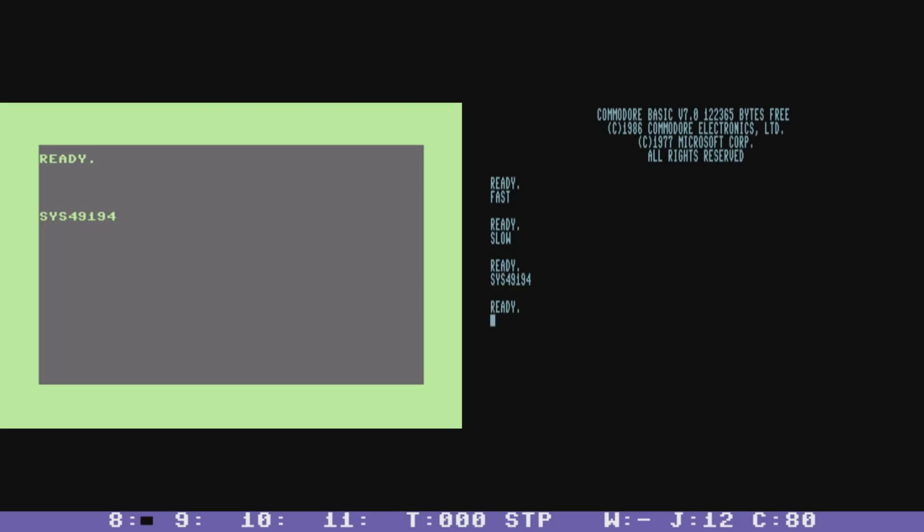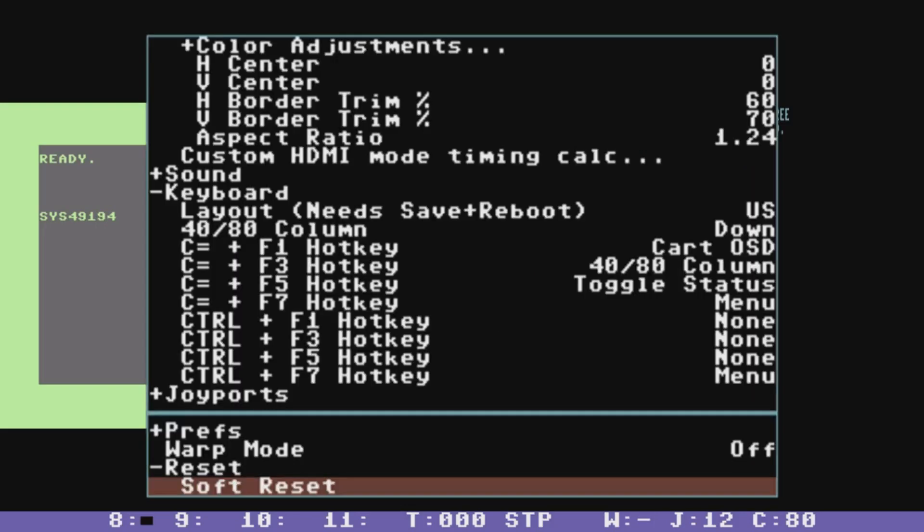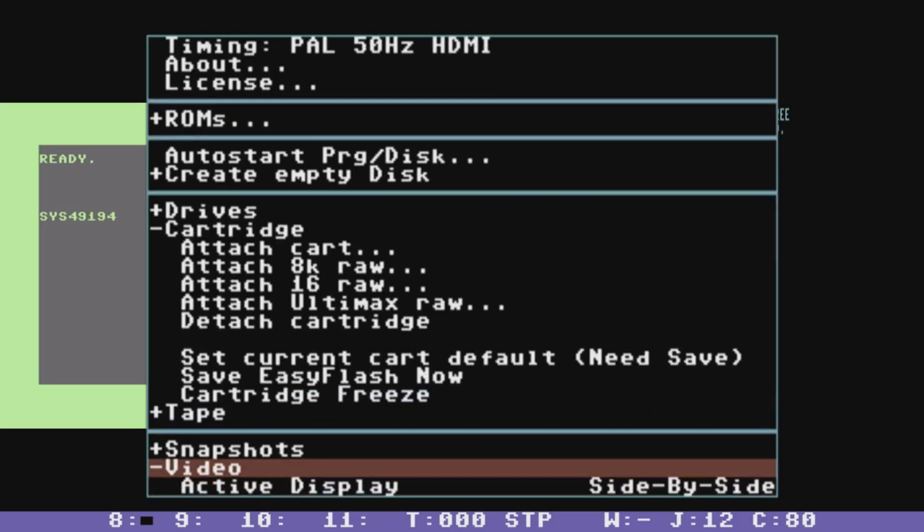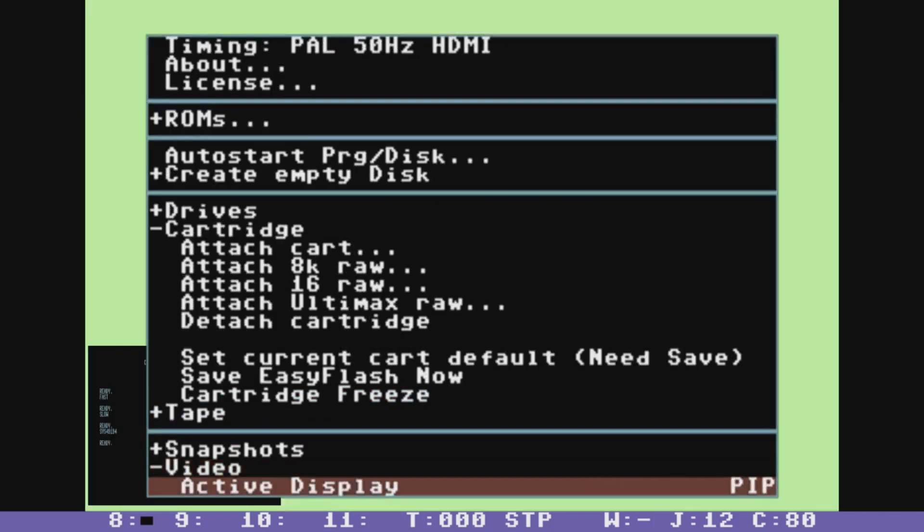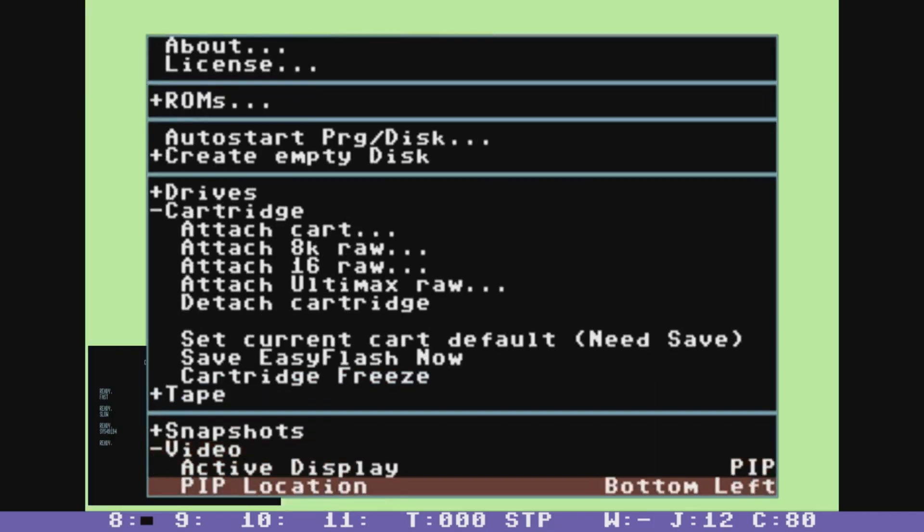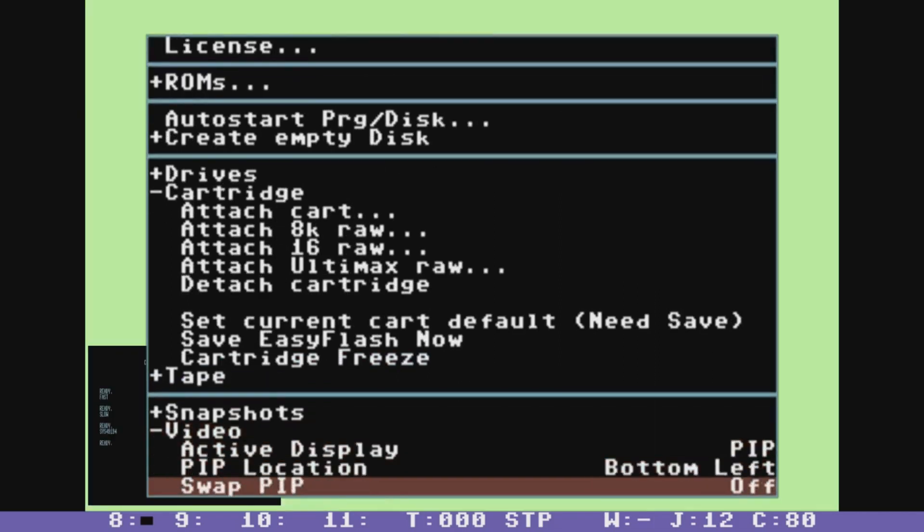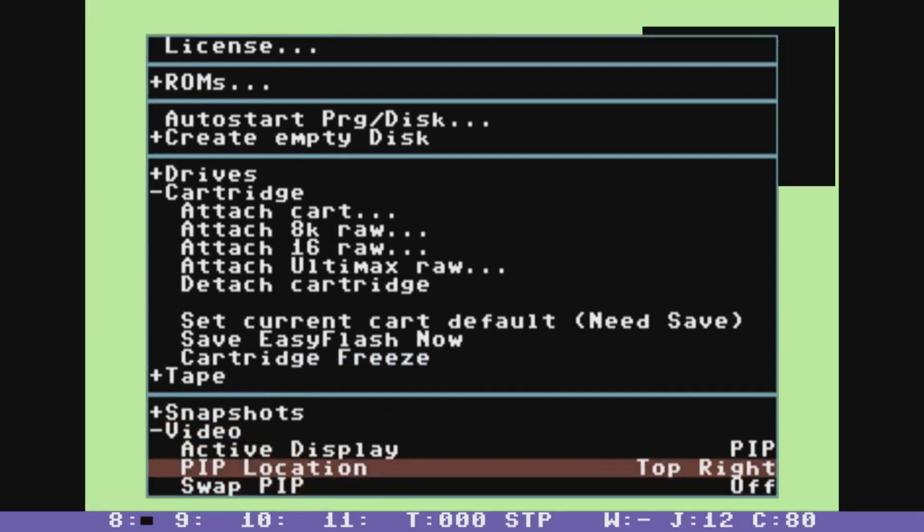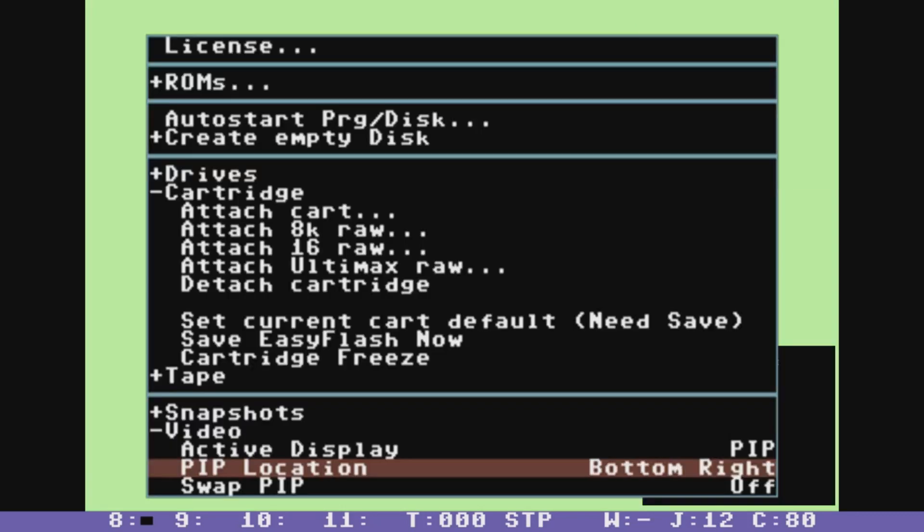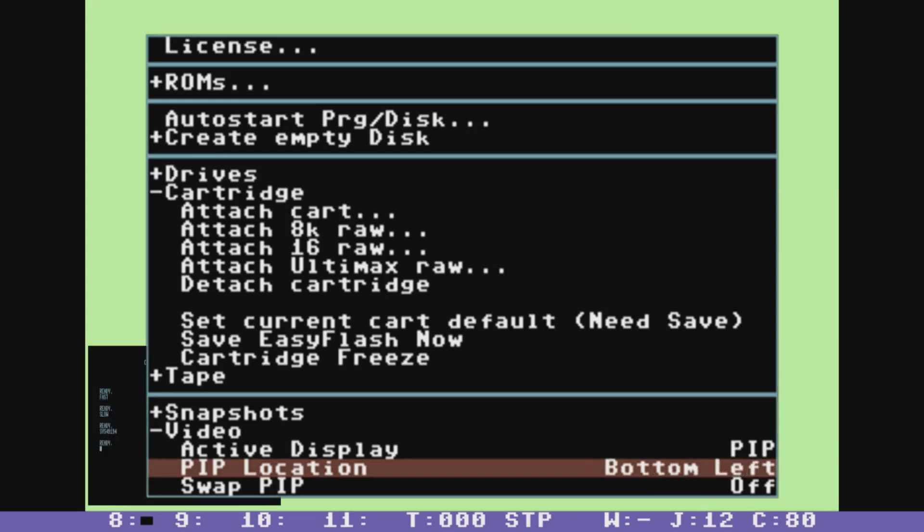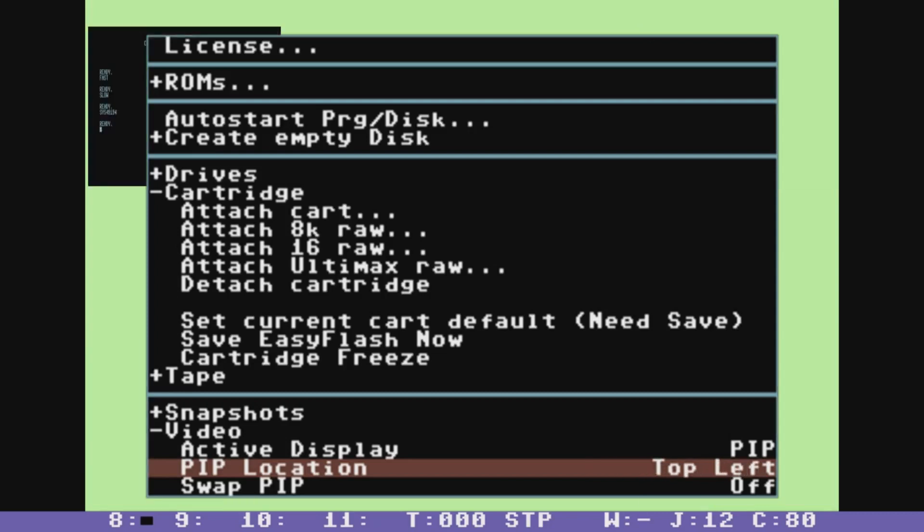And I'll go back to the menu for another video option which is the picture in picture mode. And this is similar to what you might get on a TV. You get one display that's full screen and then a tiny window and that position can be bottom right, top left, etc.